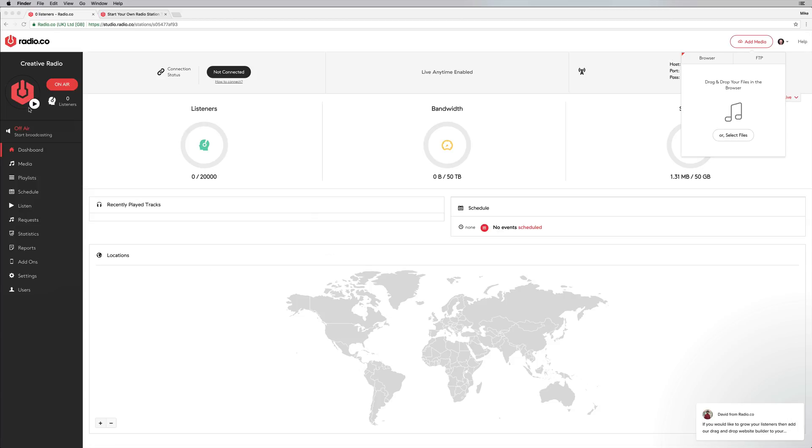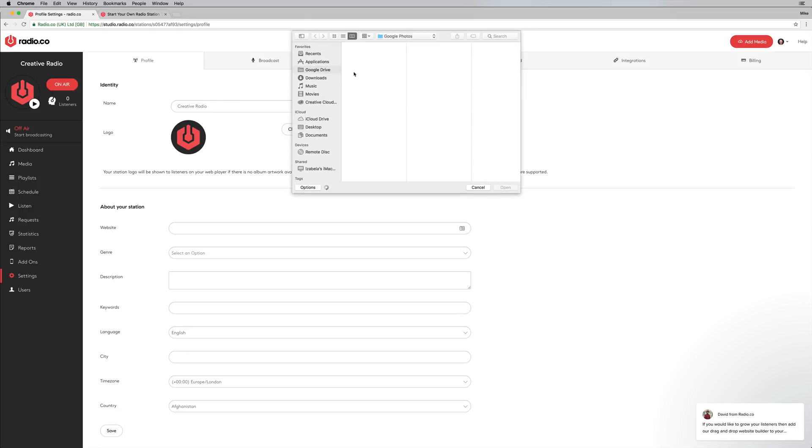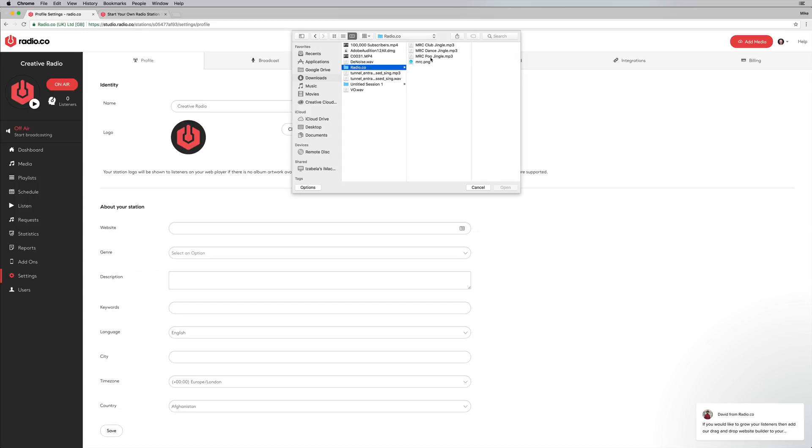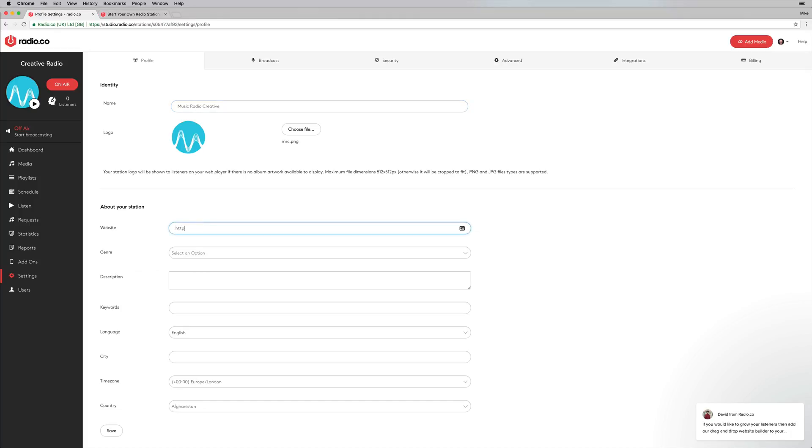I also want to go in and change the look of my radio station. So I'll go into settings and I'll choose a logo. I do happen to have a logo available to me. So let's go into my Radio.co directory and grab that logo, pop it in, and I can give it a name. So I can call this music radio creative. We'll put in the website there as well.